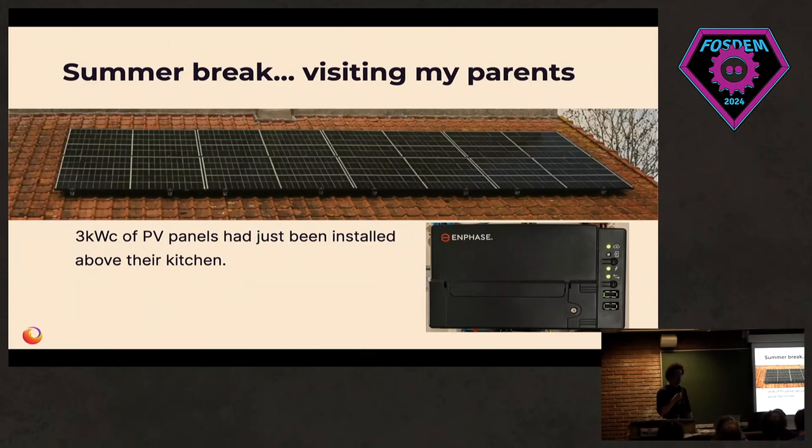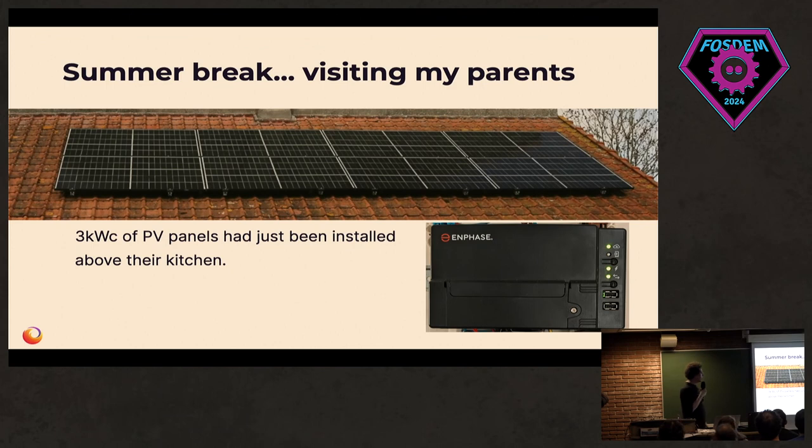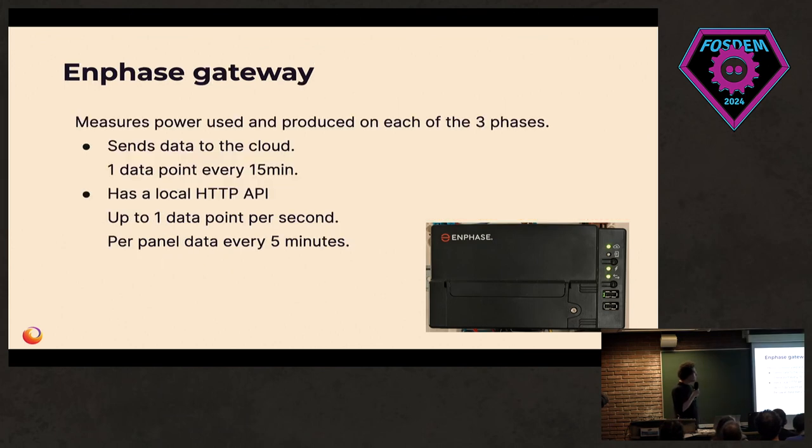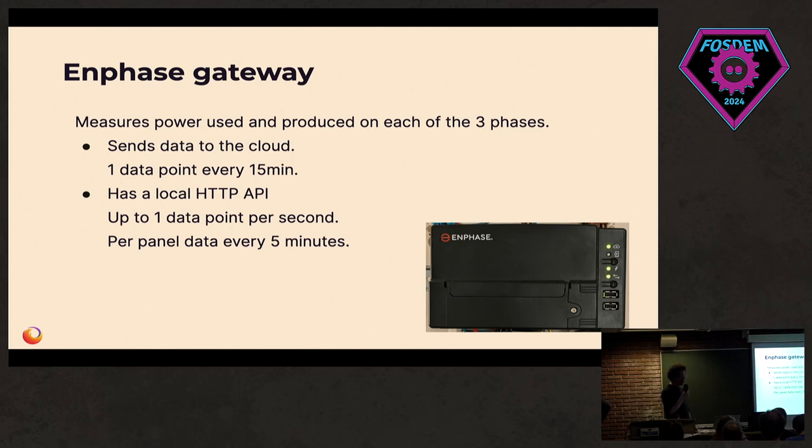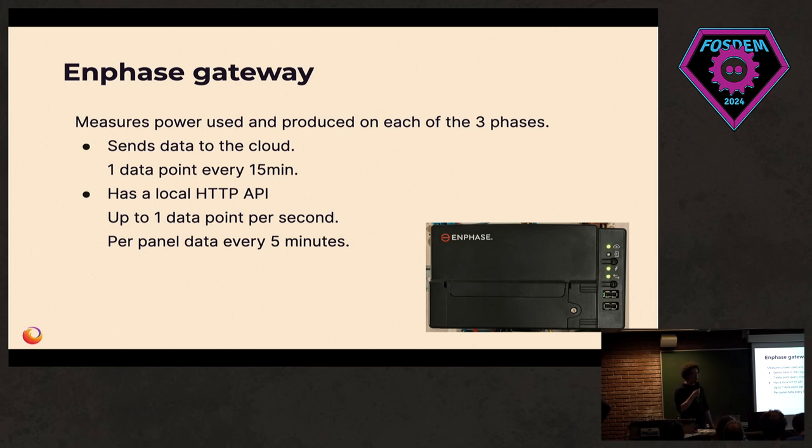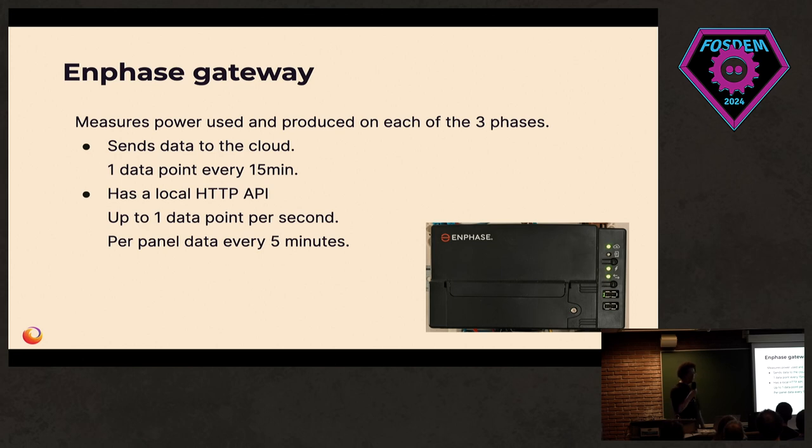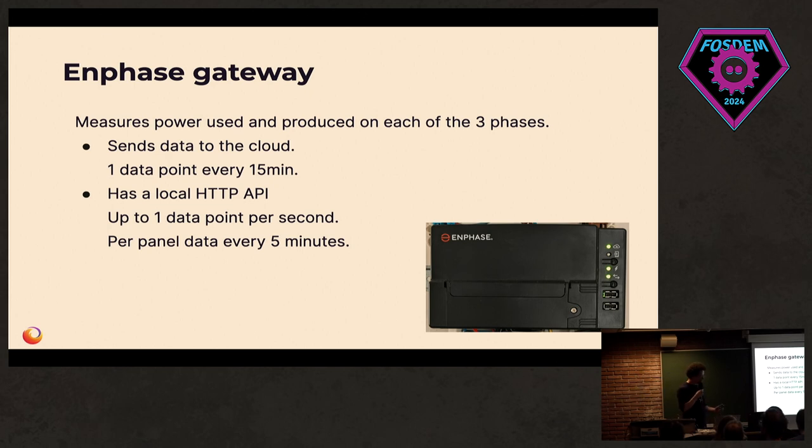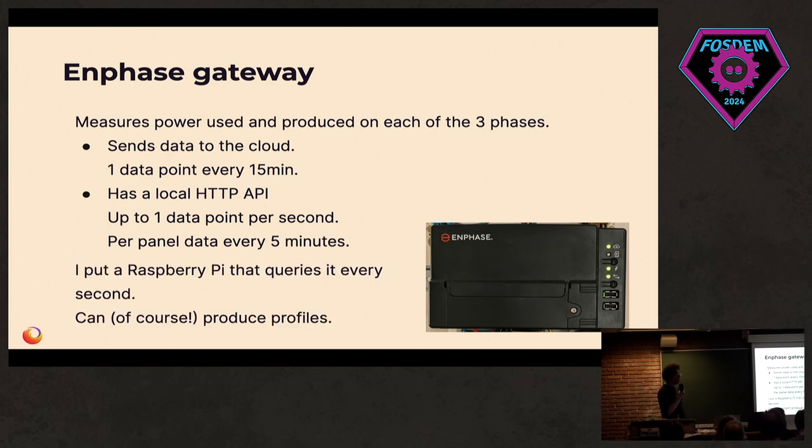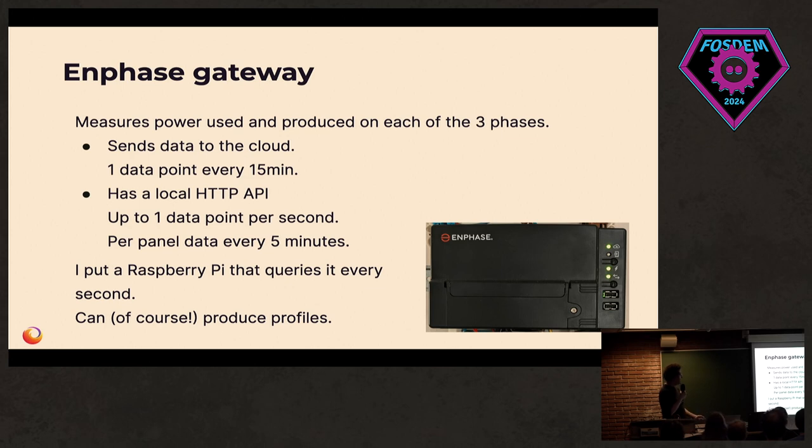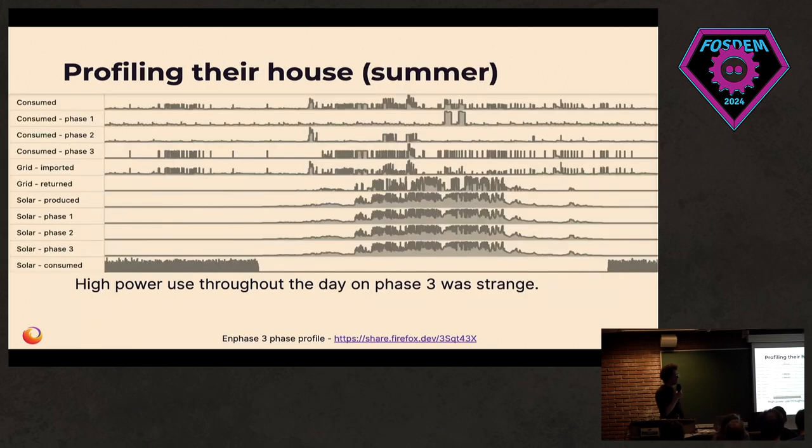So now it's time for a summer break. We visited my parents. They recently had those nice solar panels installed on the roof of their kitchen. It came with a gateway that's sending the data to the manufacturer, who's collecting a lot of data. I'm not too happy about that. It's sending one data point every 15 minutes, which is good enough to figure out how much electricity was imported or exported on that day, less to figure out what you're actually doing with your electricity. I noticed during one night that we can get one data point every second if we create a local HTTP API. So I did. Put a Raspberry Pi in there. Of course we can get profiles.